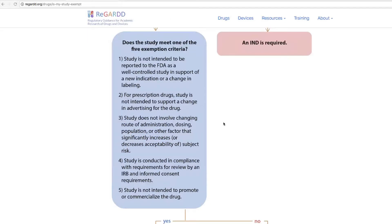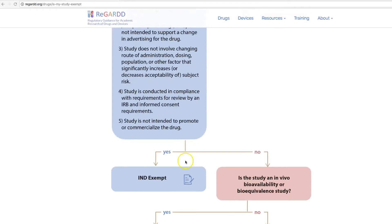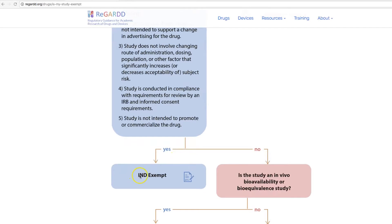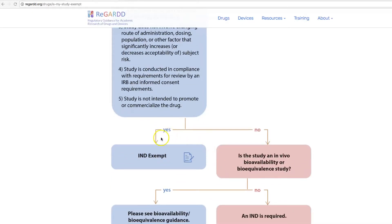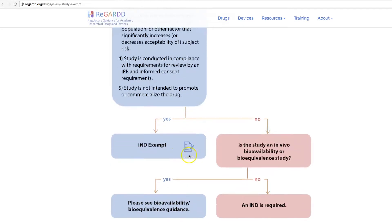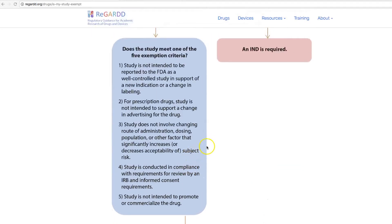So if your drug meets all five exemption criteria, you can answer yes — you can consider your study IND exempt — and you can go ahead and submit your protocol for IRB approval to begin your study. Be sure to include your justification for exemption when you submit your protocol to your IRB of record.